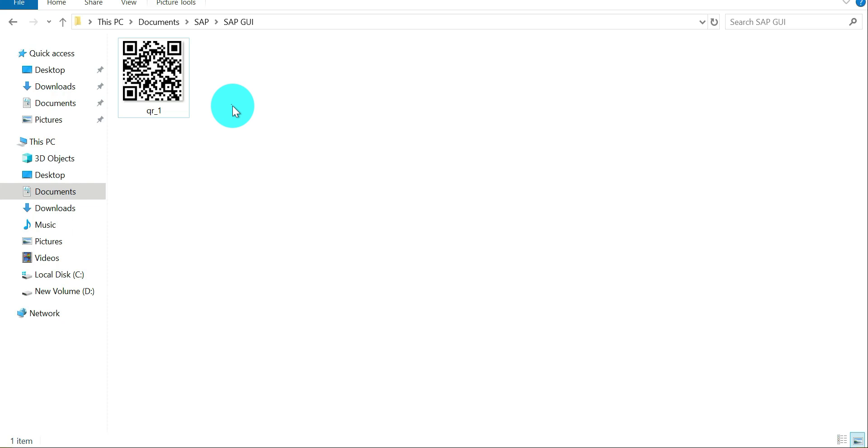This is the way you have to generate any QR code using these three simple steps. Just play around with this, and if you have any doubt, please let me know. Thank you so much for your time. See you in the next video. Bye.